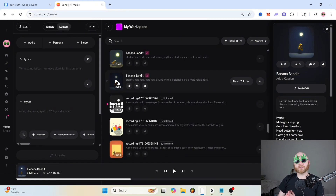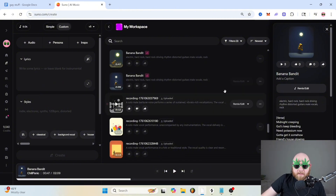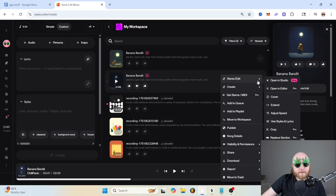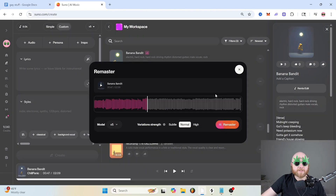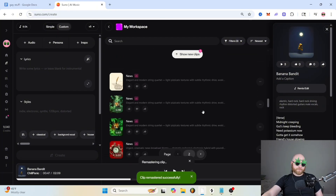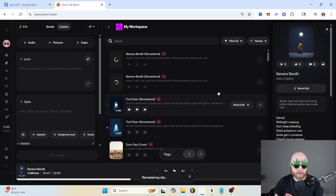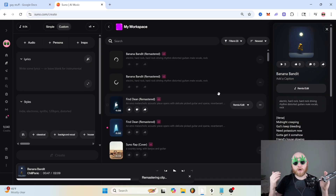The very first step in this process is to make sure that your song sounds as good as possible, and you download the highest quality file that you can. One thing you can do in Suno that they just added is called remaster. You just click the three little dots on the side, go to recreate, and go to remaster. Basically, what this is going to do is create two new generations of your song, and Suno is going to try to make it sound better and more high fidelity.